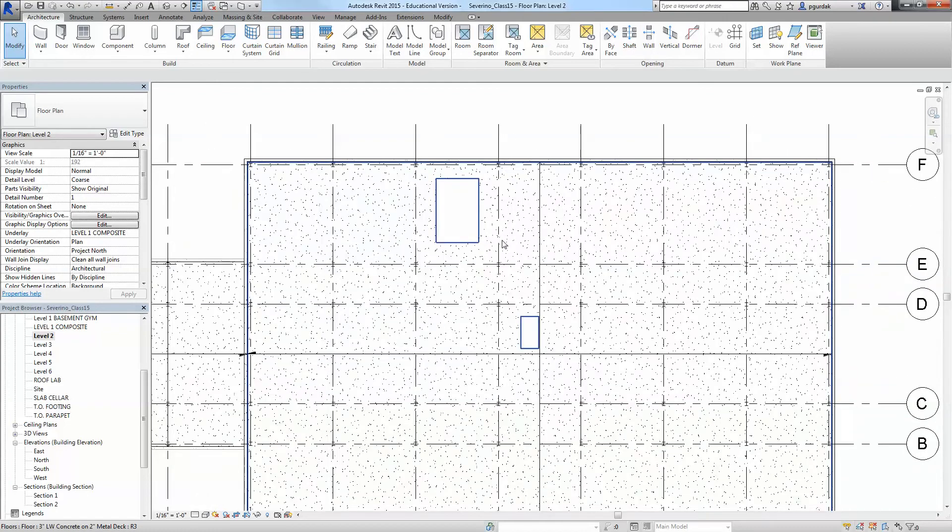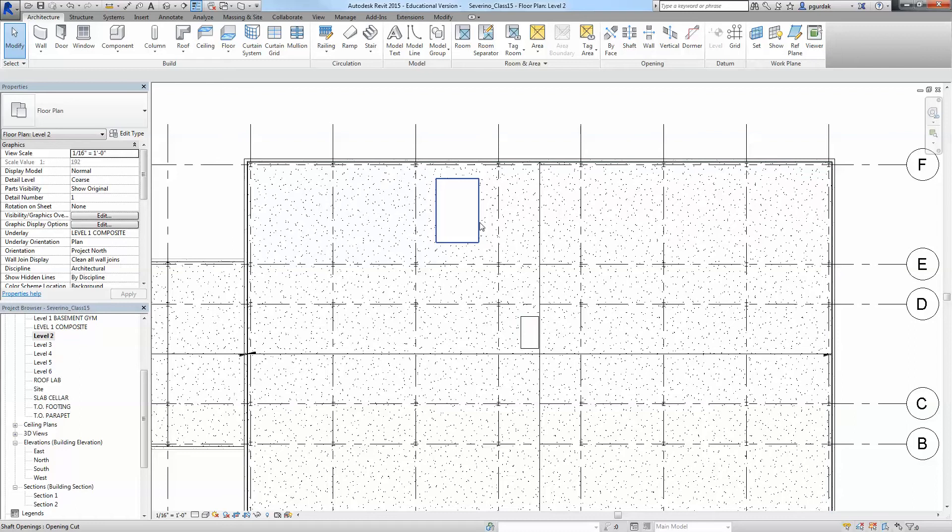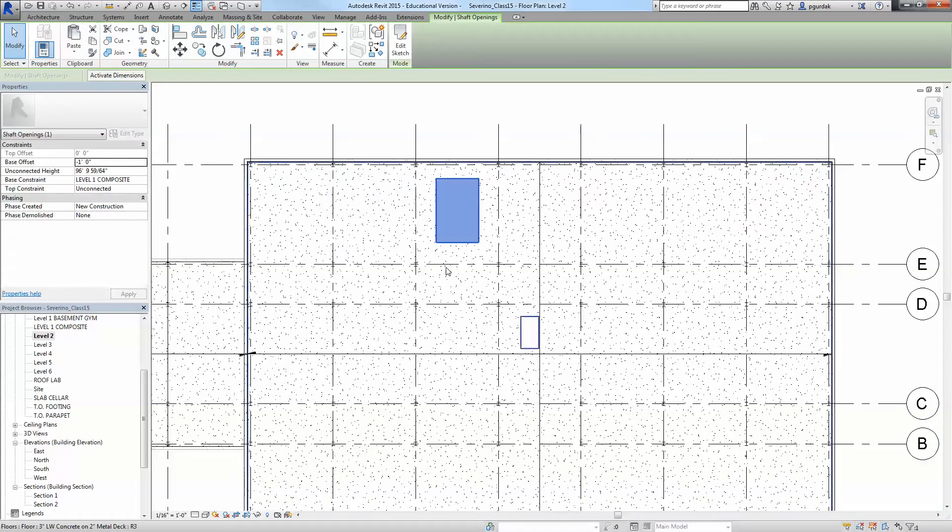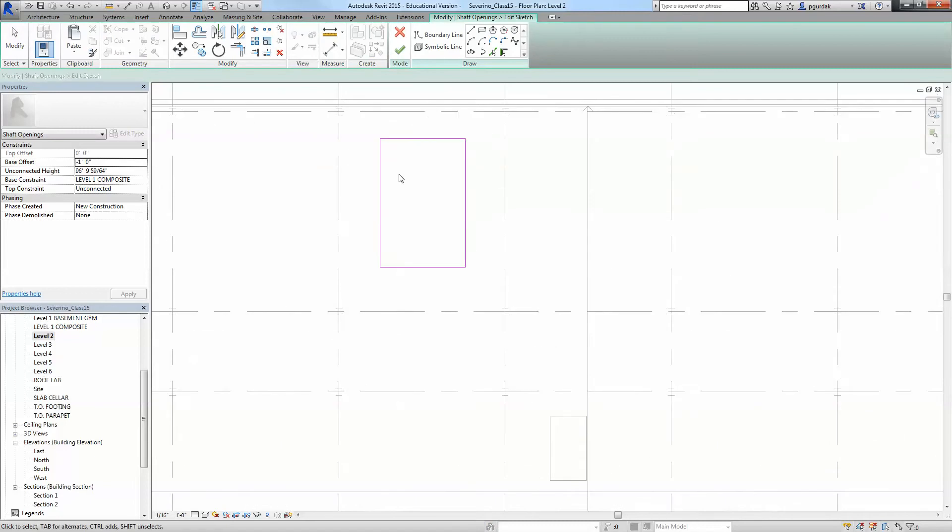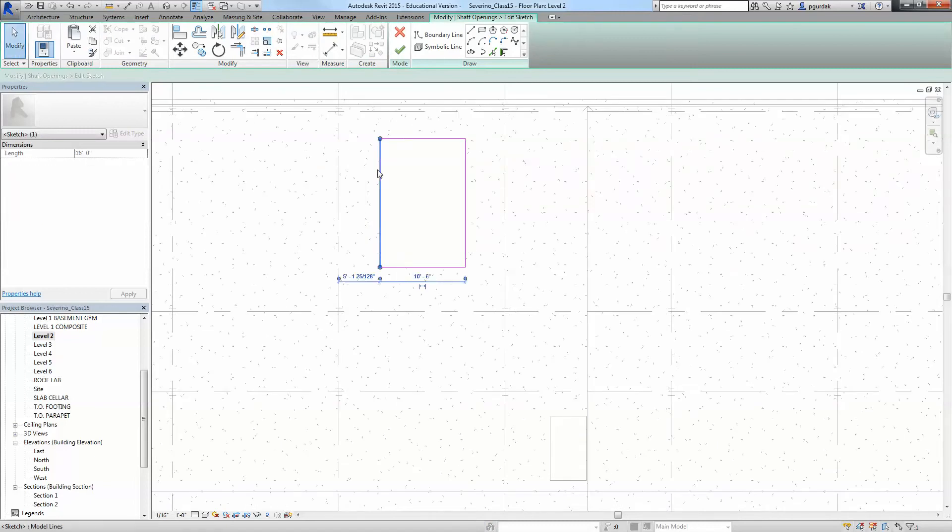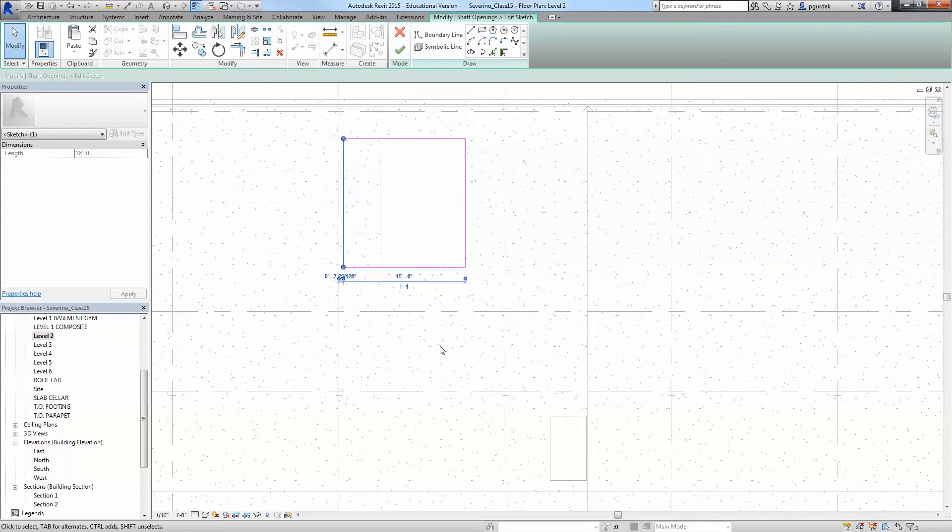And what are the dimensions of these shafts. So you can always select from the plan views the shaft itself and say edit sketch. You can select the lines and you can click on the dimensions as we've done several other times and change the numbers.